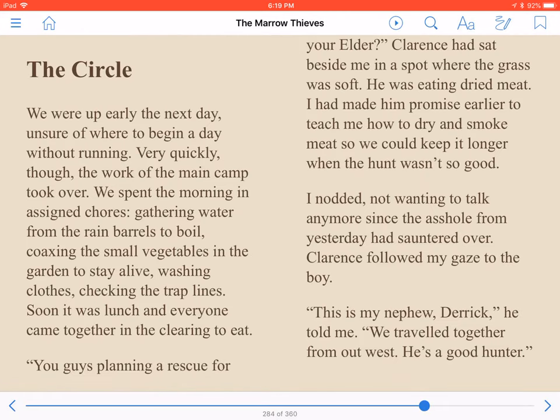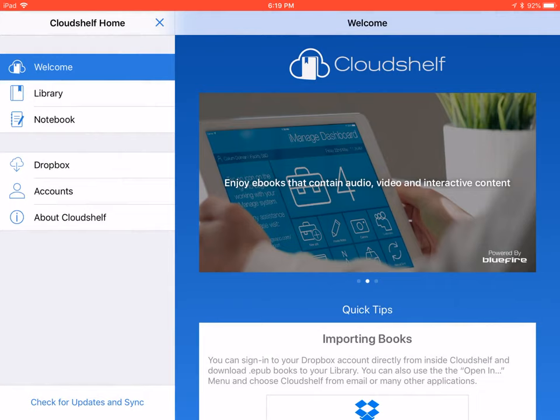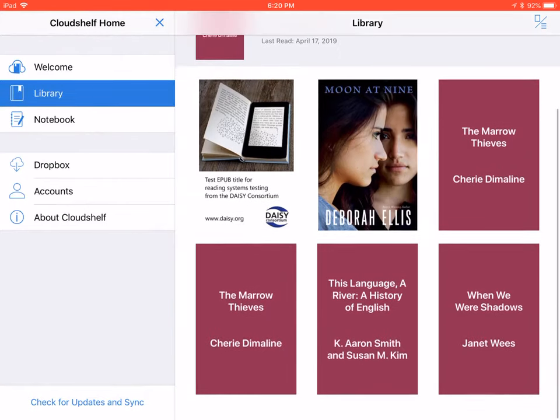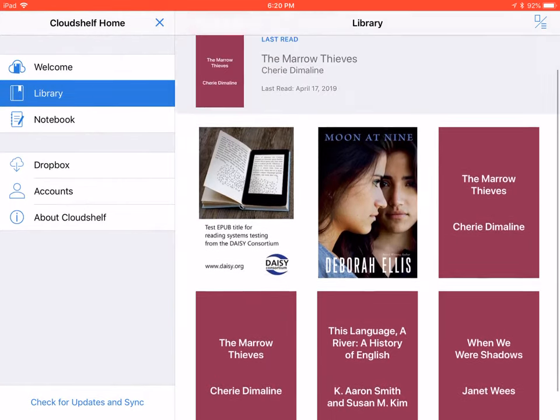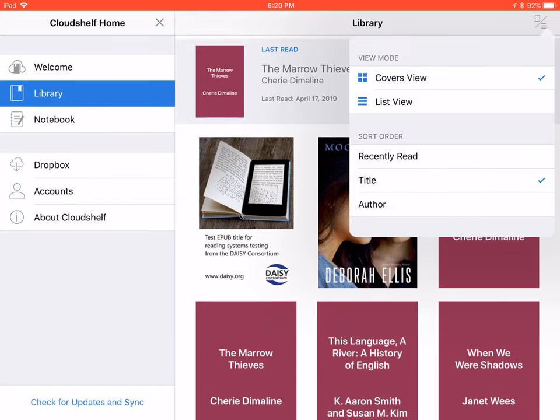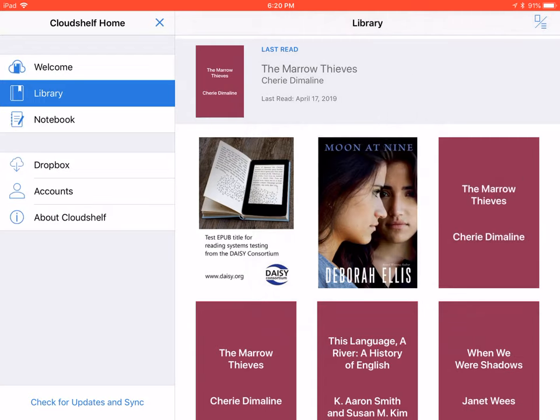To read a different book, simply press Home, located just to the right of Menu. This takes you to the main screen of the app where all your books are shown. When you're finished reading a title, press Options, found at the top right of the screen, then choose Covers View.